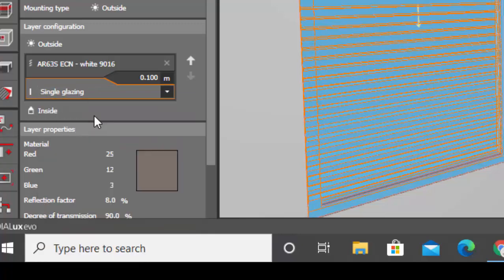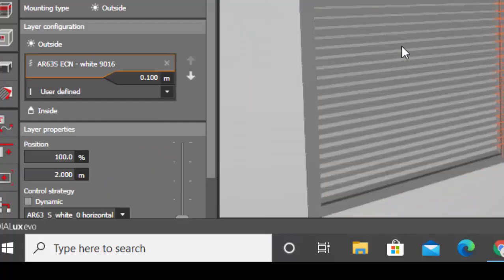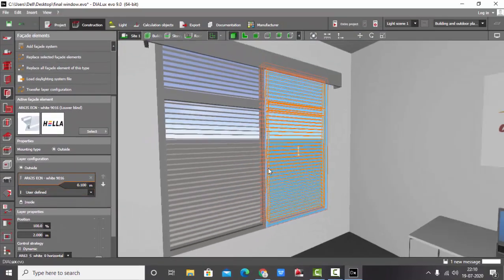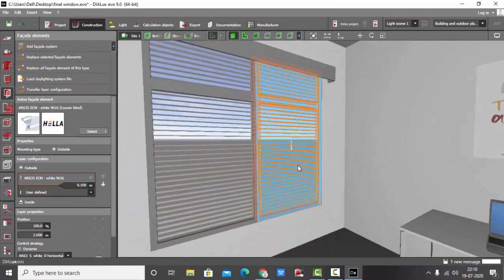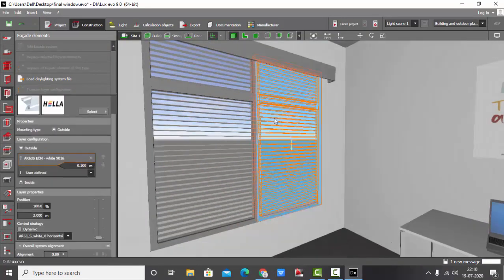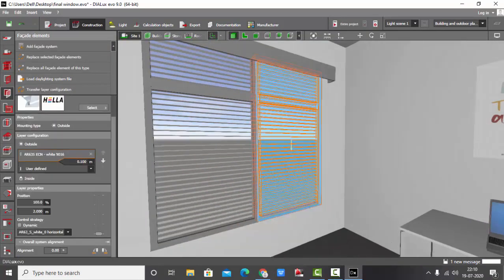Basically this one will be required when you're making a daylighting calculation using some daylighting systems like this. So you can make the changes here for the layer configuration and other things. Another interesting feature here is the position of the blinds.